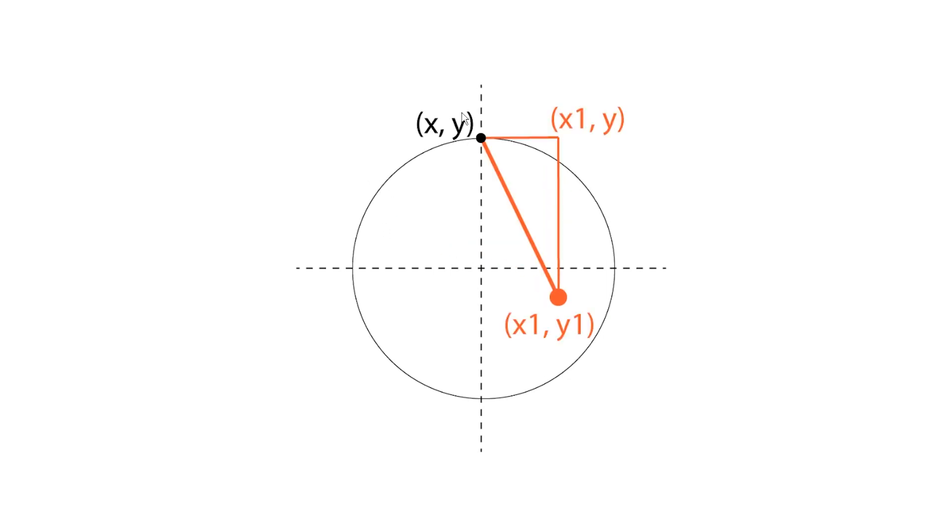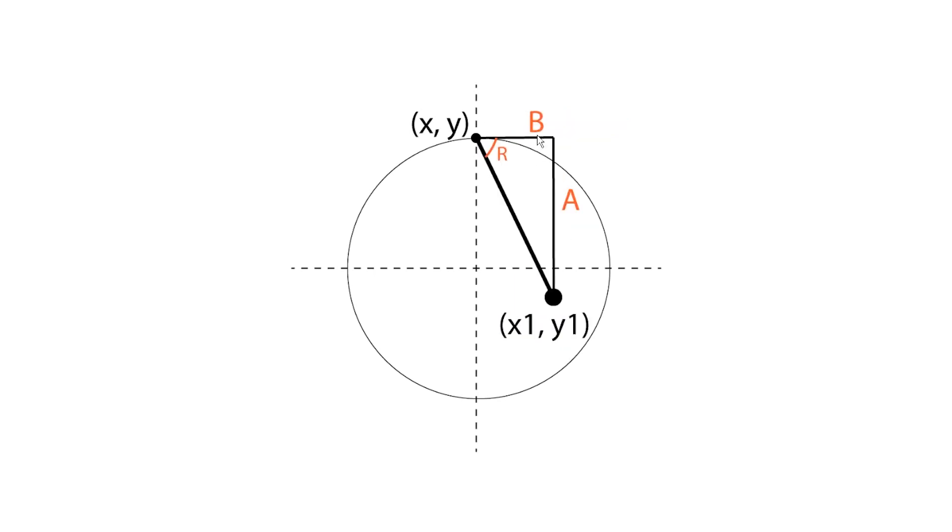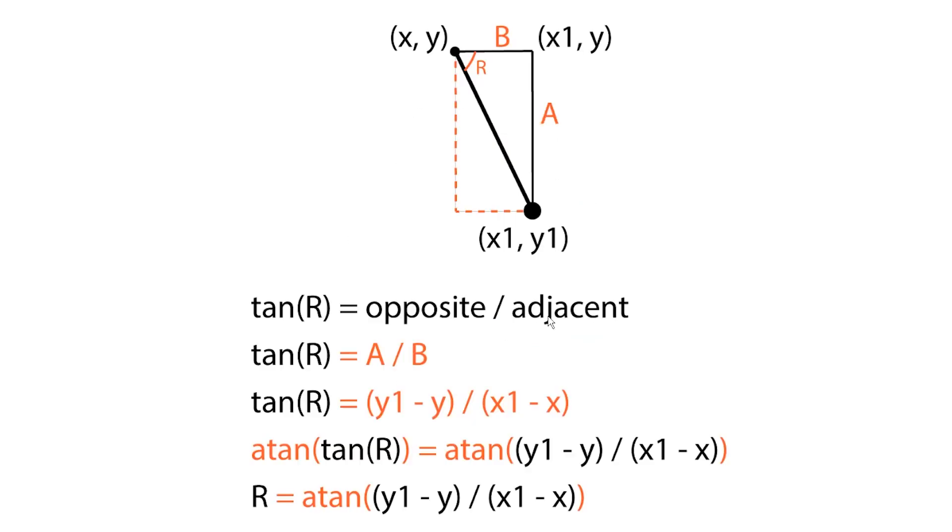So we've got two points. Let's say one is described with x and y coordinates and another one is x1 and y1. Let's call these sides A and B and the angle is R. Now, if you remember basic trigonometry, you may also remember that the tangent of R equals the opposite side divided by the adjacent. So we might say that the tangent of R equals A divided by B.